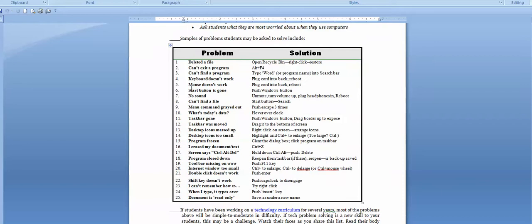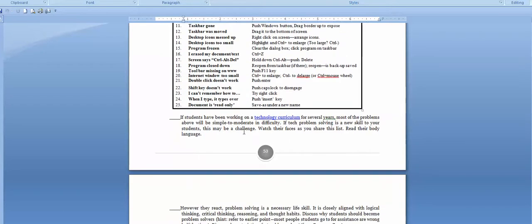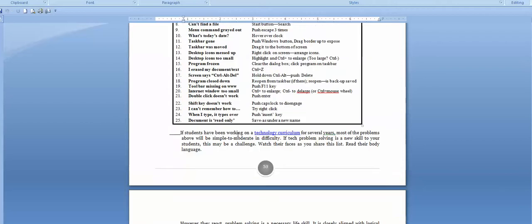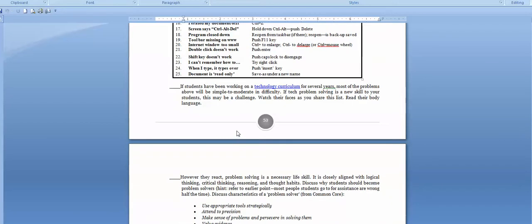Here are 25 of the most common problems I run into in my classrooms. It takes students through probably fifth grade to get all of these down, but we start in third grade with the problem-solving board, getting students thinking about them. If students have been using a technology curriculum since kindergarten, some of these are already in their toolbox. I still put them on the list because I want students reminded — there will always be new students who don't know that if your double-click doesn't work, you press Enter.